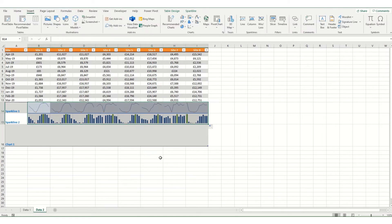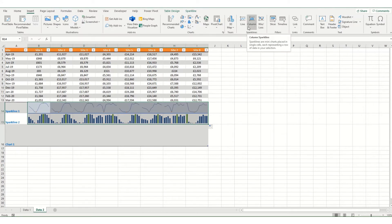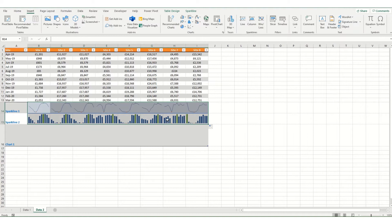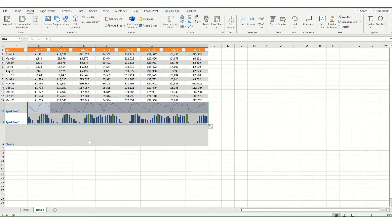However, one disadvantage of your sparklines is you are limited to your three types here, mostly the line and the column, but there may be instances where you want to display your data in a different way. And in those cases, you might want to use a mini chart.